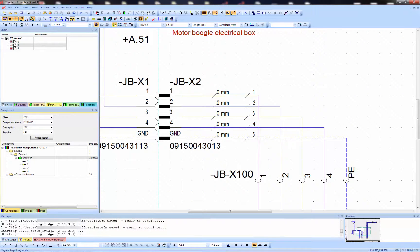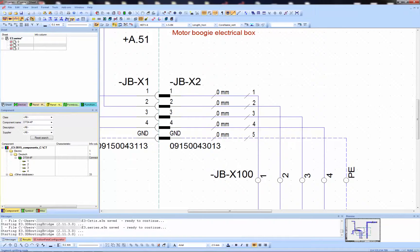So E3 series has the whole story, except for the length. Now we'll go to the mechanical tool via the 3D routing bridge to complete the picture.